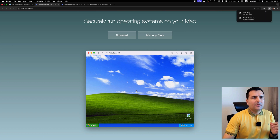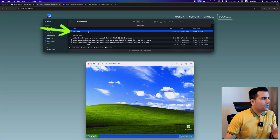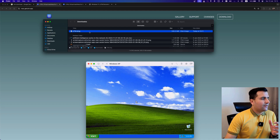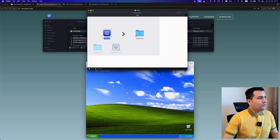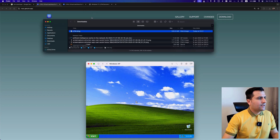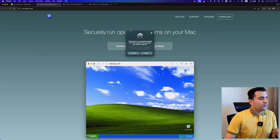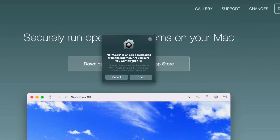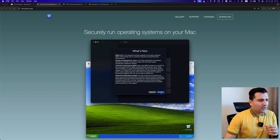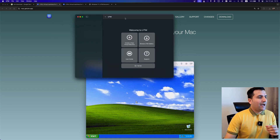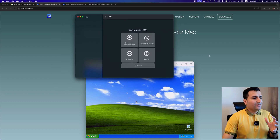After hitting the download button, the download will start after a few seconds. Once done, you'll have the UTM DMG file. Double-click on it and drag and drop it to your Applications folder. Now UTM is installed. Search for UTM to open it — on the first try it will ask if you're sure you want to open an app downloaded from the internet. Go ahead and confirm.